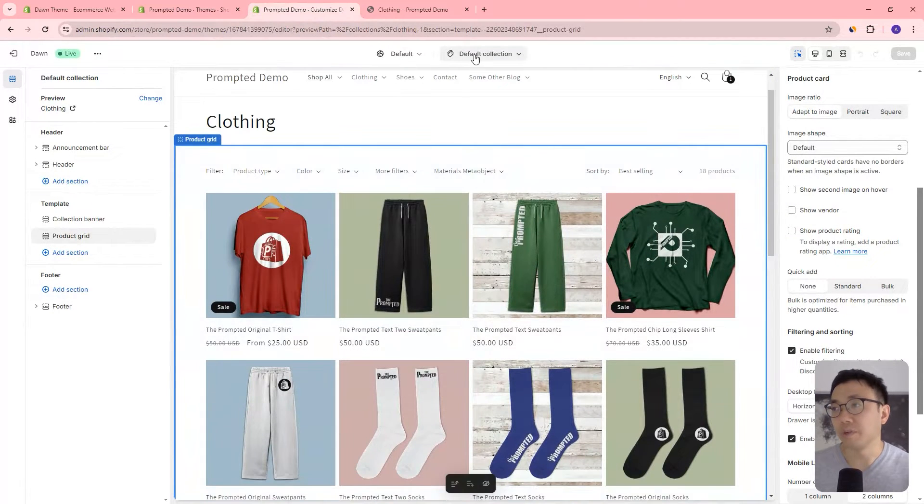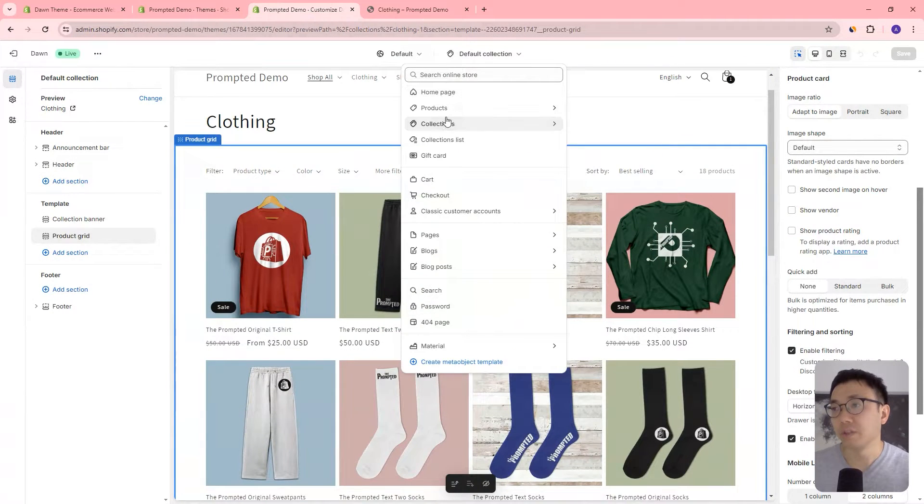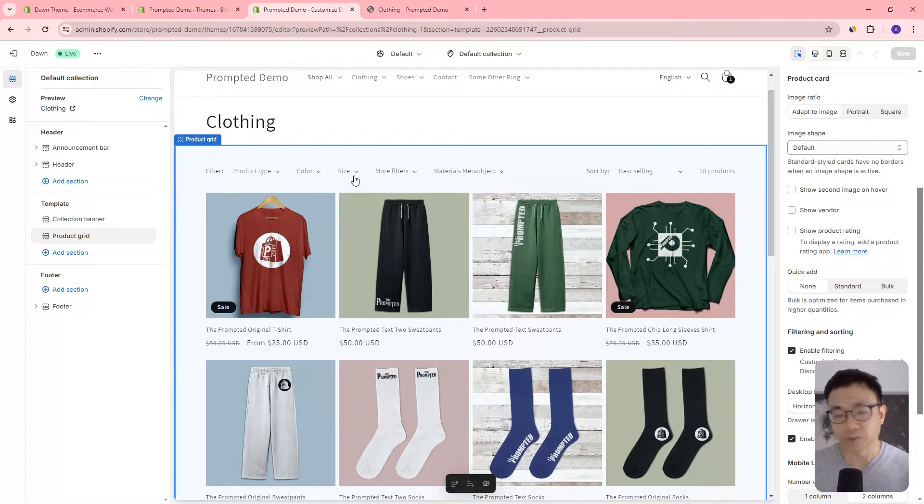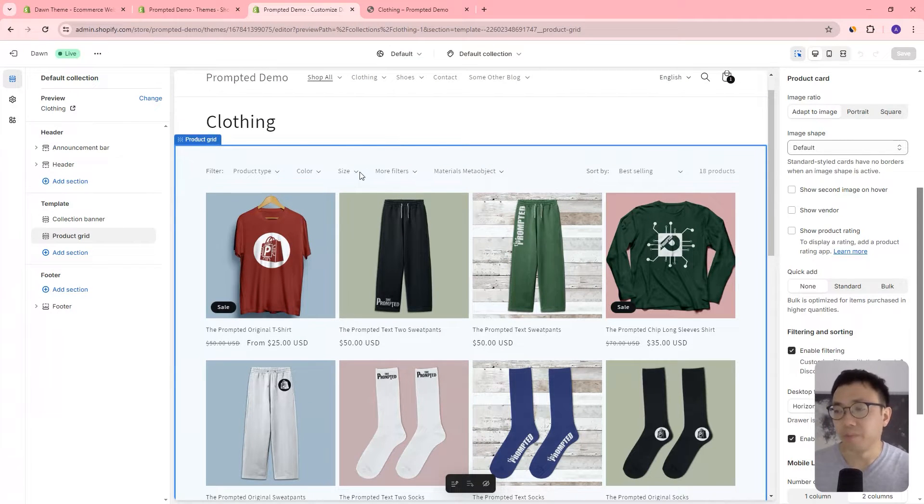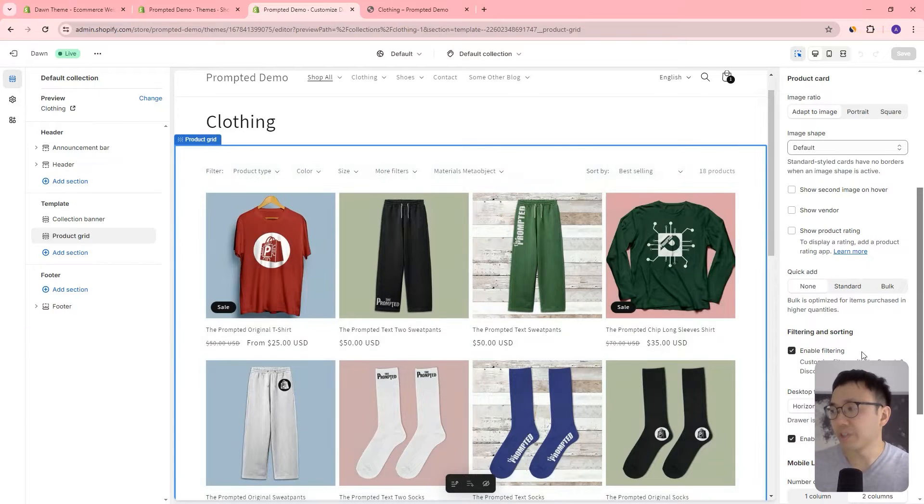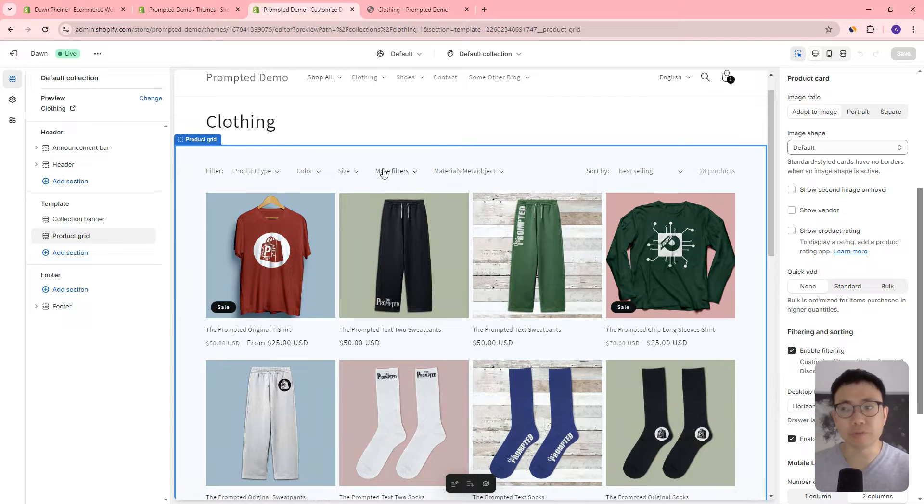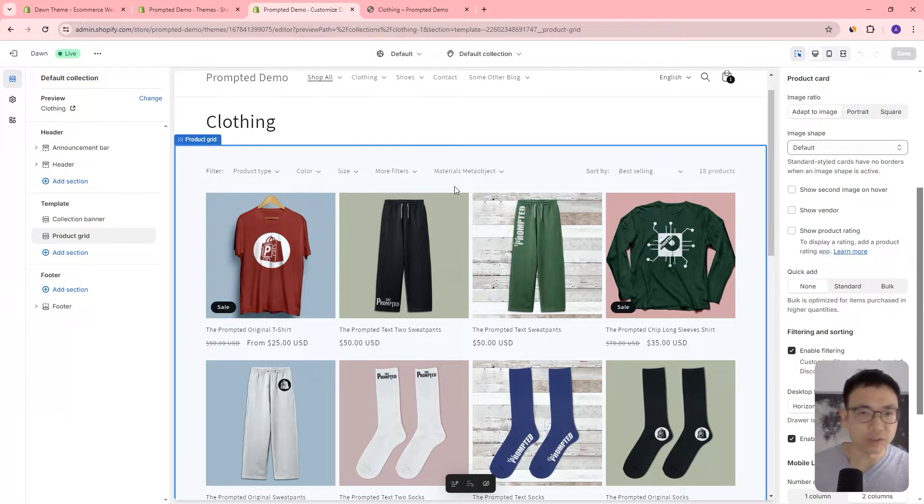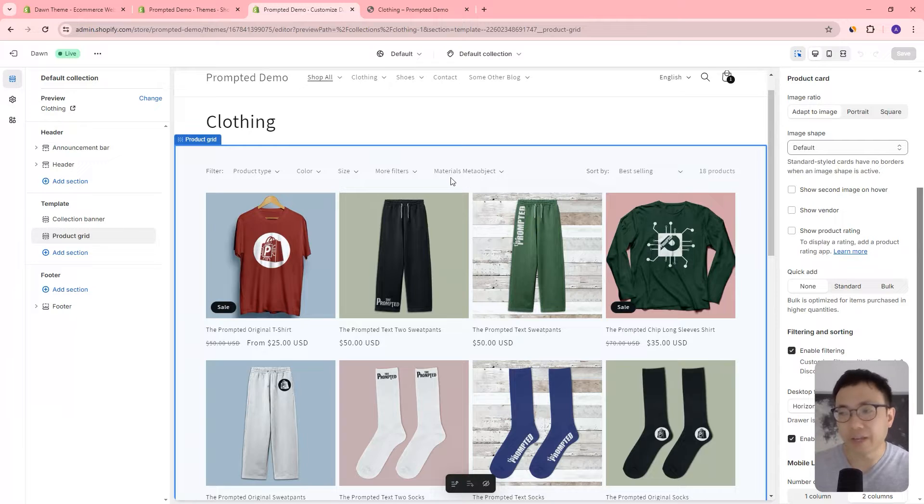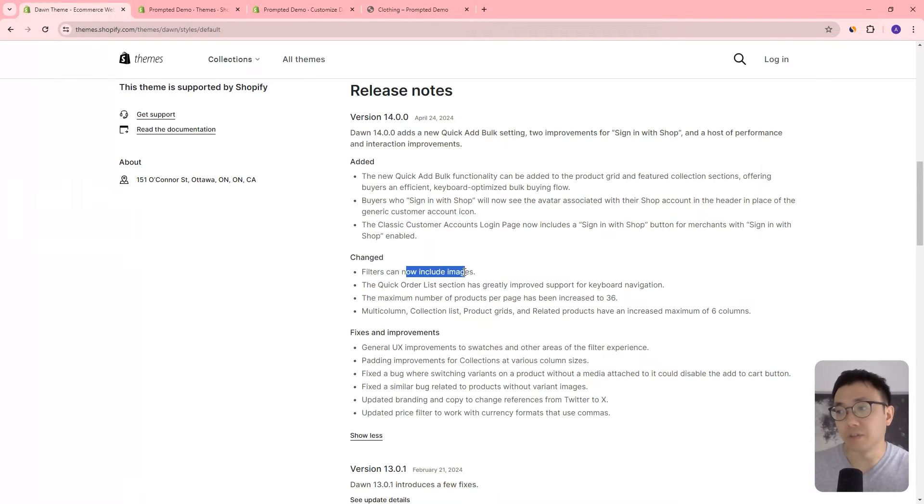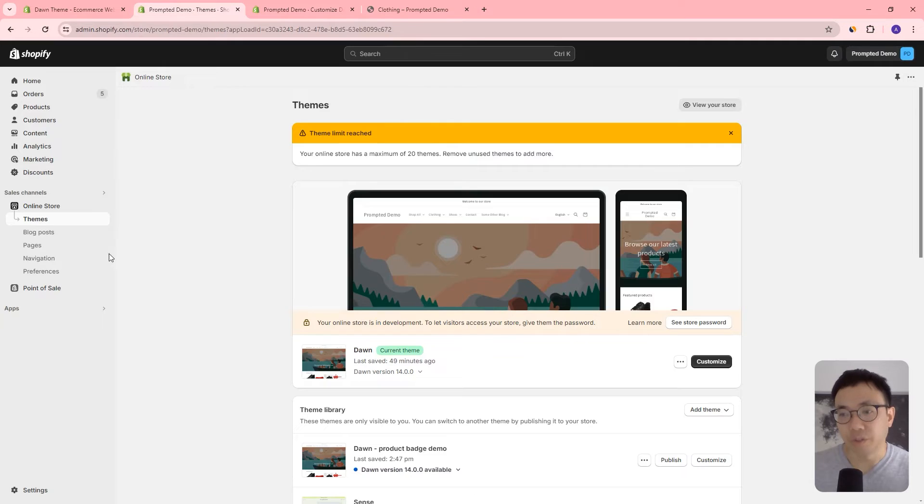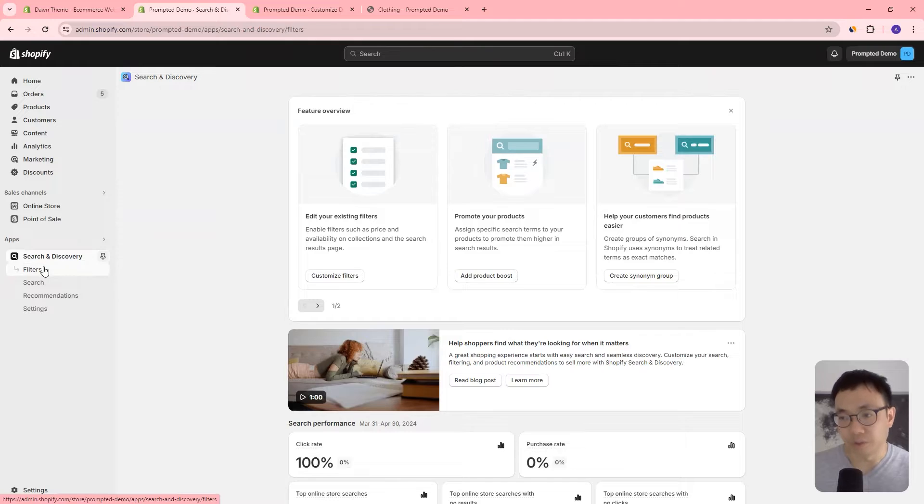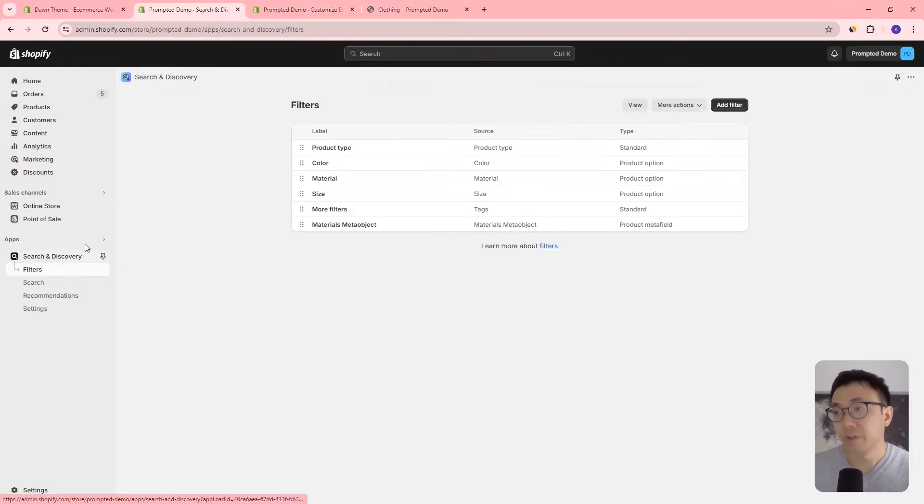So we've come to our default collection here and we can see that we have these filters here. So filters have always been there. You can use the search and discovery app to control the filters. I have a video on that so I can add a link to the description on how to add that to your store. What they've said here is that you can now include images in your filters. So you can go to the apps and then you go to the search and discovery app. And then you can go to the filters.